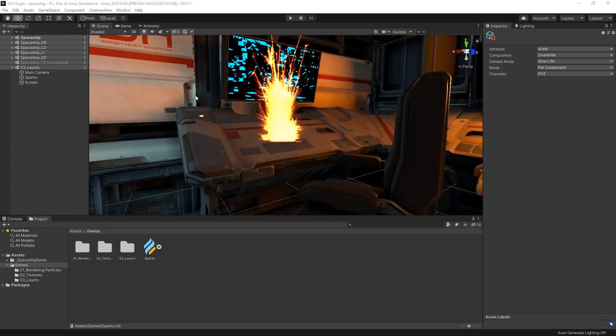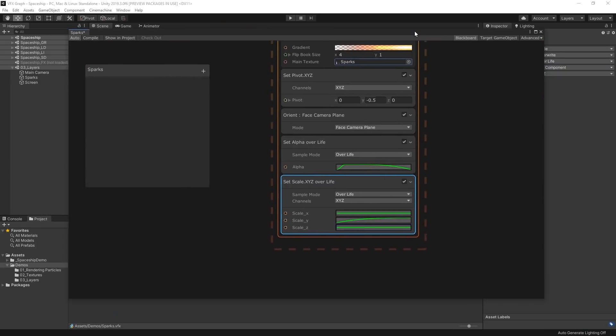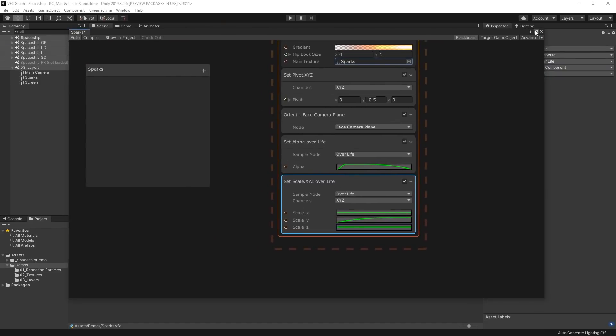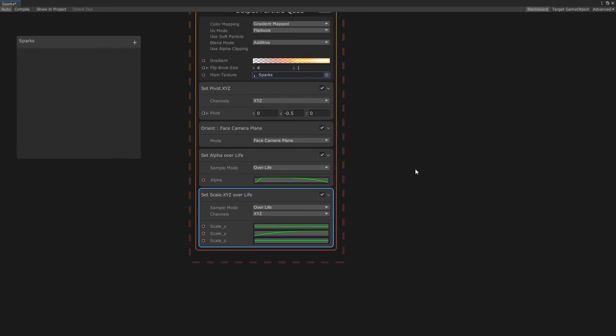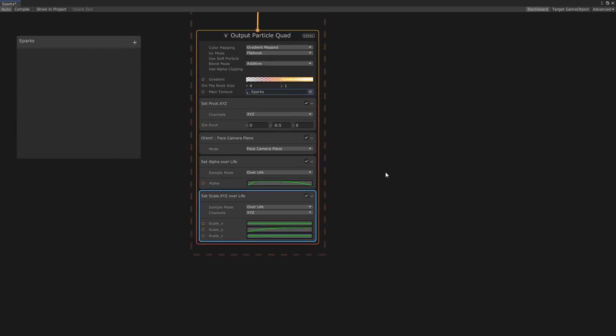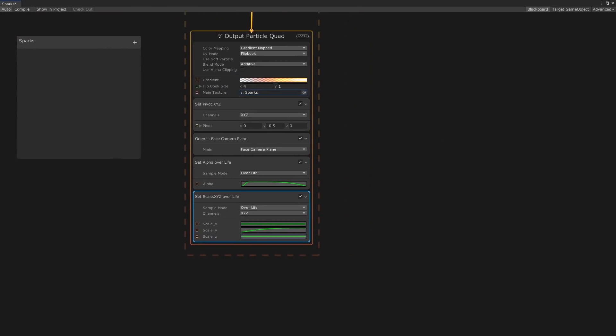To really sell it, we need to layer it with some other effects. One of the great things about Visual Effect Graph is how we're able to chain multiple contexts together to create layered effects.